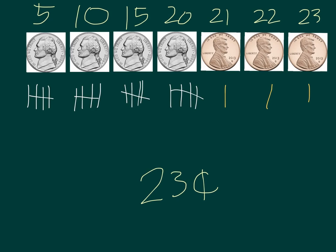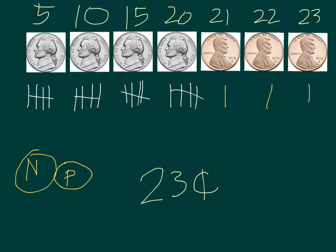A reminder, in your math journal, nickels are going to be shown with an N inside a circle and pennies are going to be shown with a P inside a circle. Nickels are worth five cents. Pennies are worth one. Good luck!